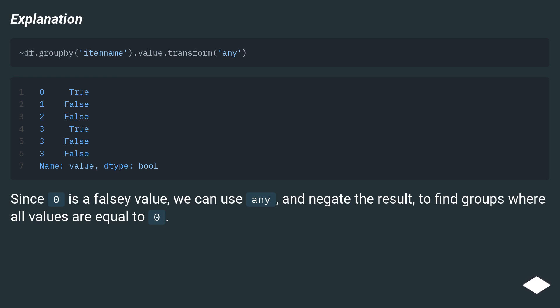Explanation. Since 0 is a falsy value, we can use Any and negate the result to find groups where all values are equal to 0.